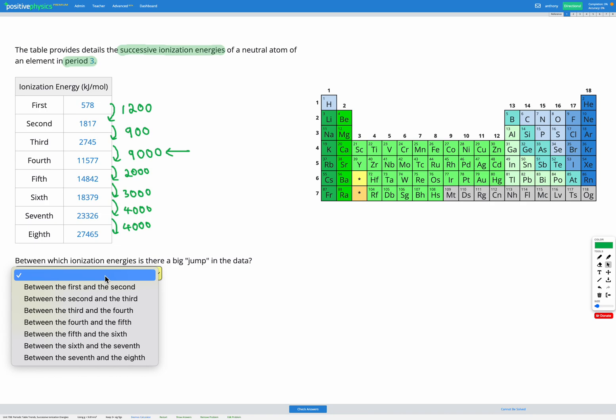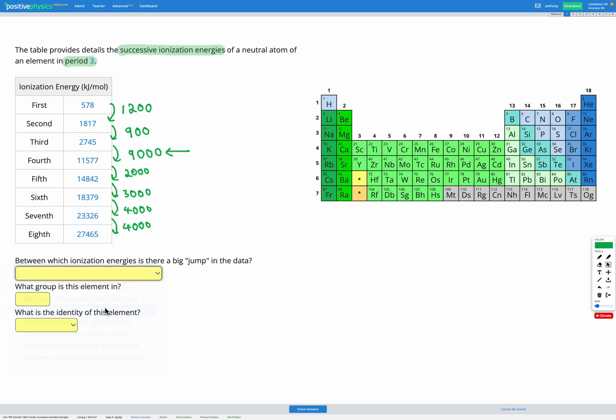So between which ionization energies is there a big jump in the data? Between the third and the fourth. Now it's asking us to use that to figure out what group